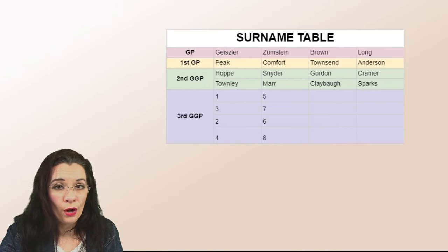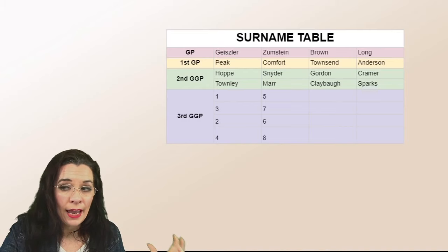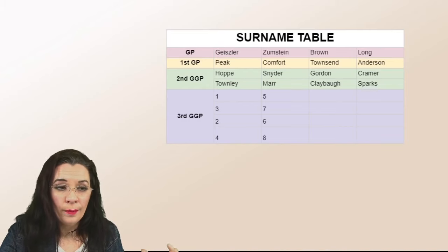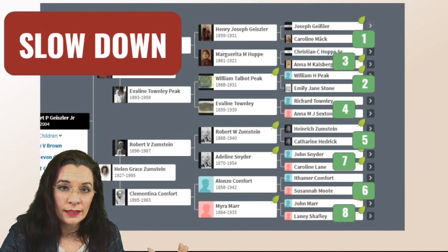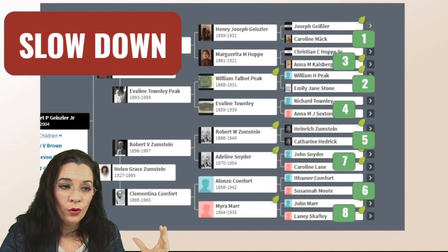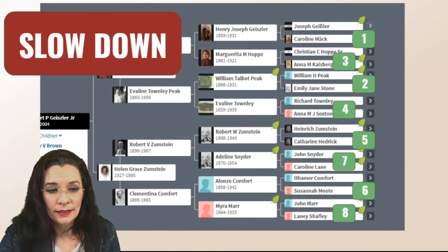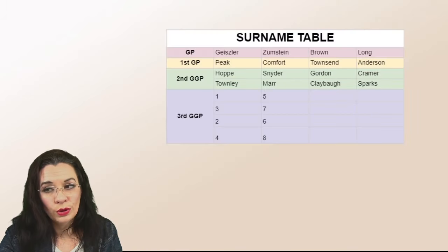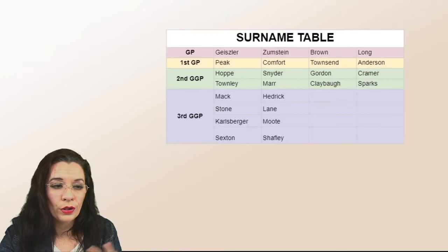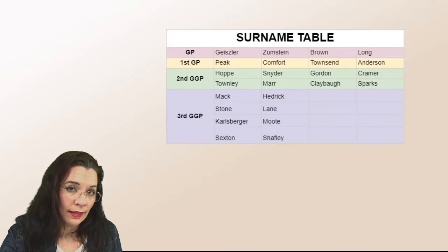So slowly take from this slide one three two four five seven six eight and put it into your table so that your names look like this.